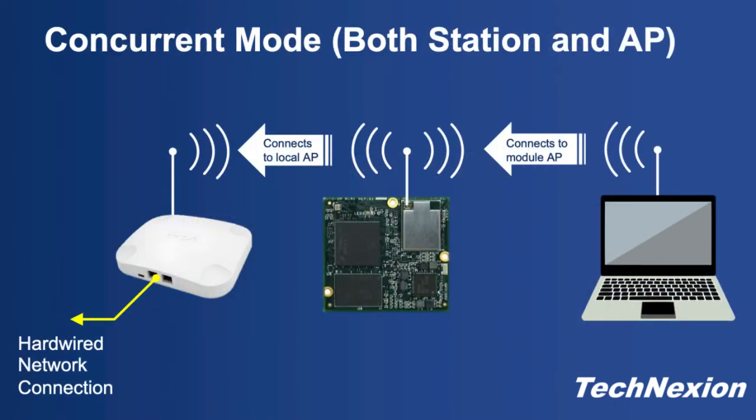In this video, we're going to go over concurrent mode, which is essentially the mode where the device can simultaneously act as both a station connecting to the local access point wirelessly and an access point allowing other devices to connect to the local network, bridging the two connections together.